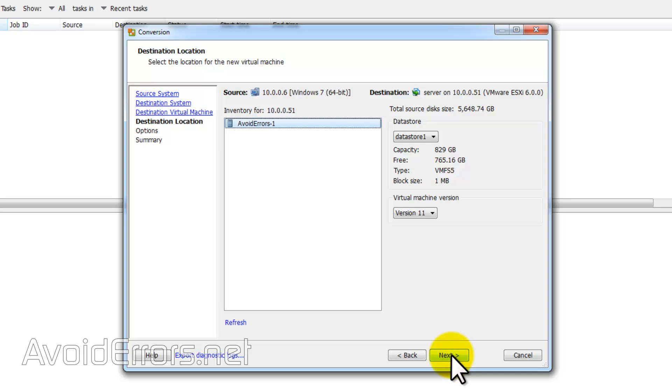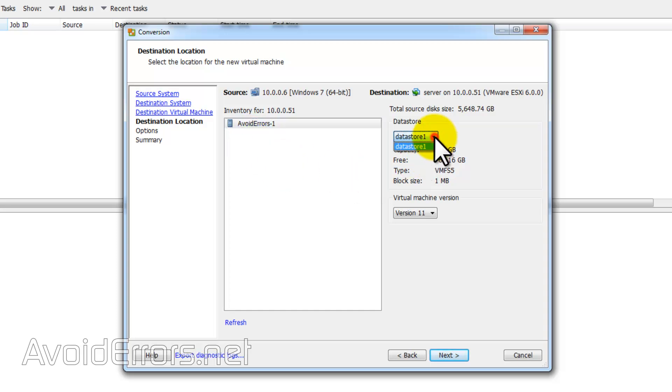Now our inventory for that IP address. And if you have multiple datastores, you can select it from the dropdown. Click next, next.